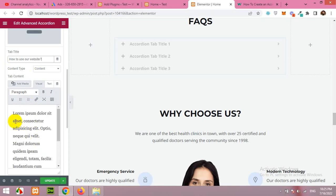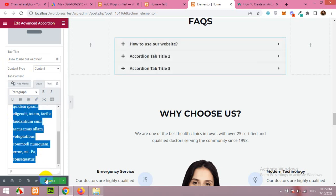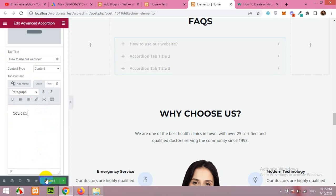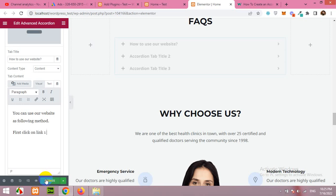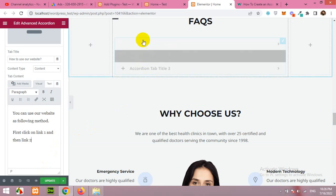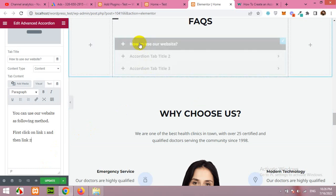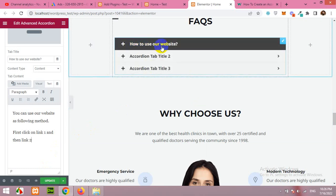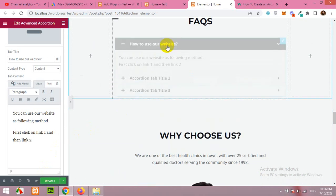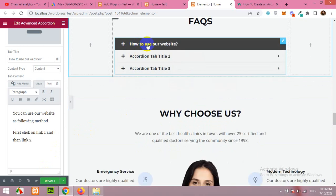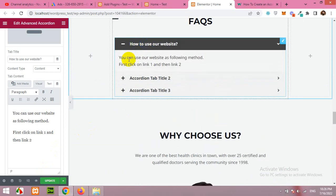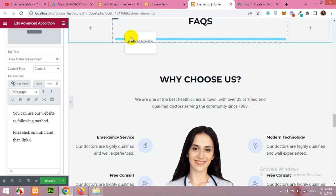First click on link one and then link two, something like that. So the first question will be how to use your website, and when you click on the plus button the accordion will be loaded and the answer will be revealed.